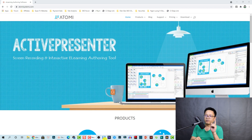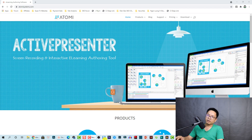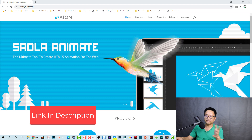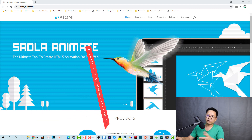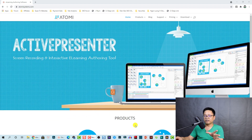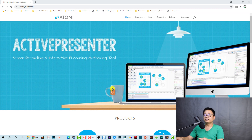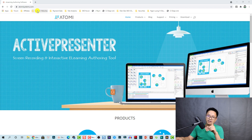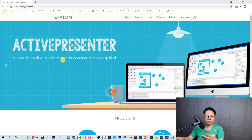First, you need to get the software. Let me show you quickly how to get it, because it is free to download and you can try all the features of the program in the free version. You can create this effect completely free. The website is atomysystem.com — you can check it out on Google or go to the link I put in the description.